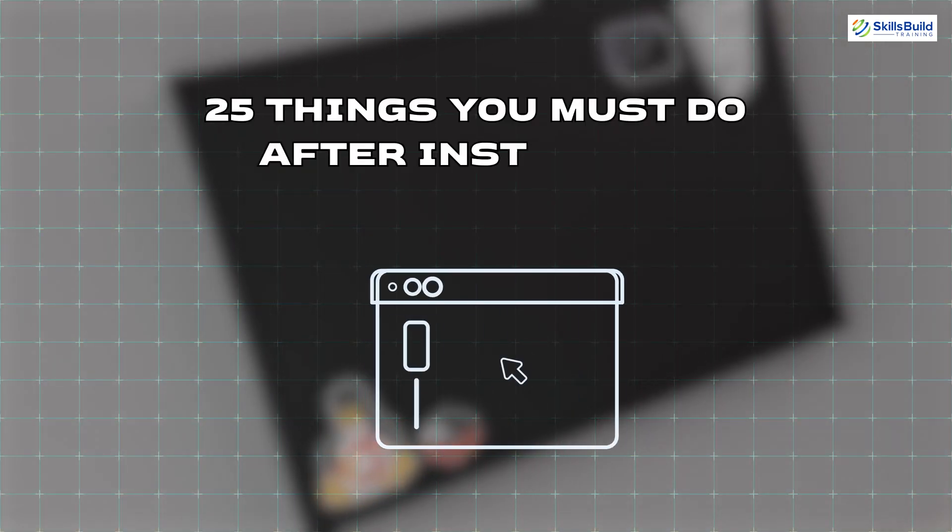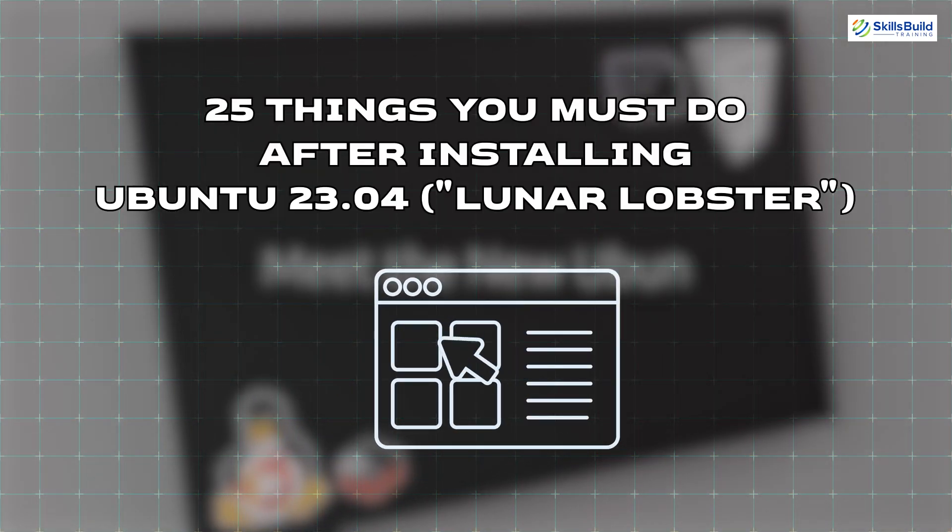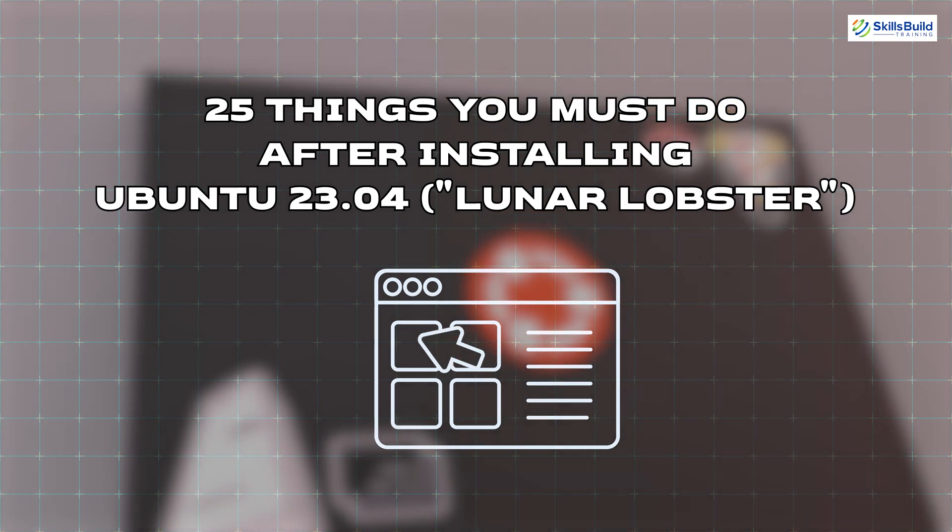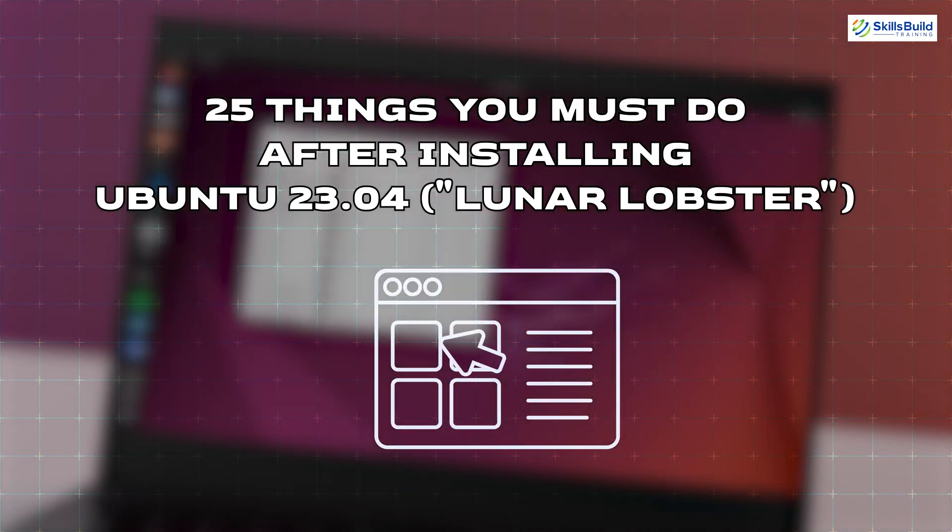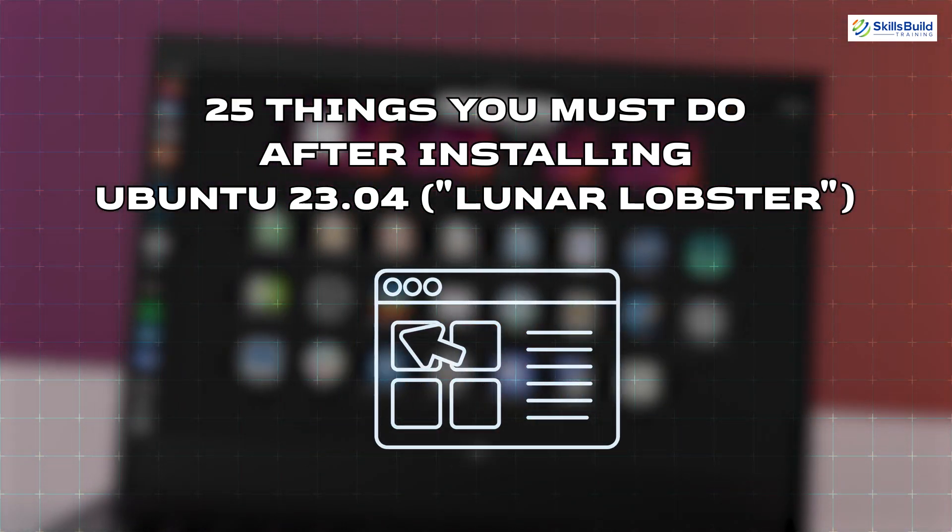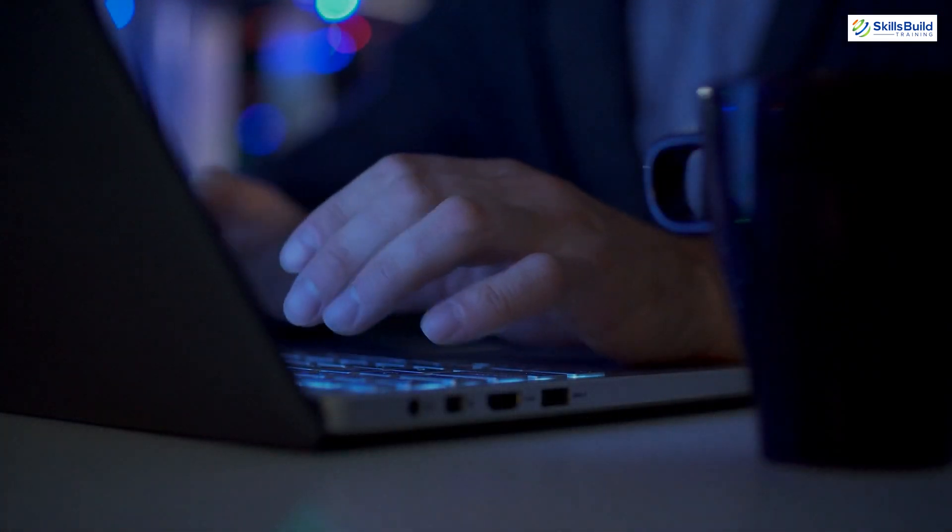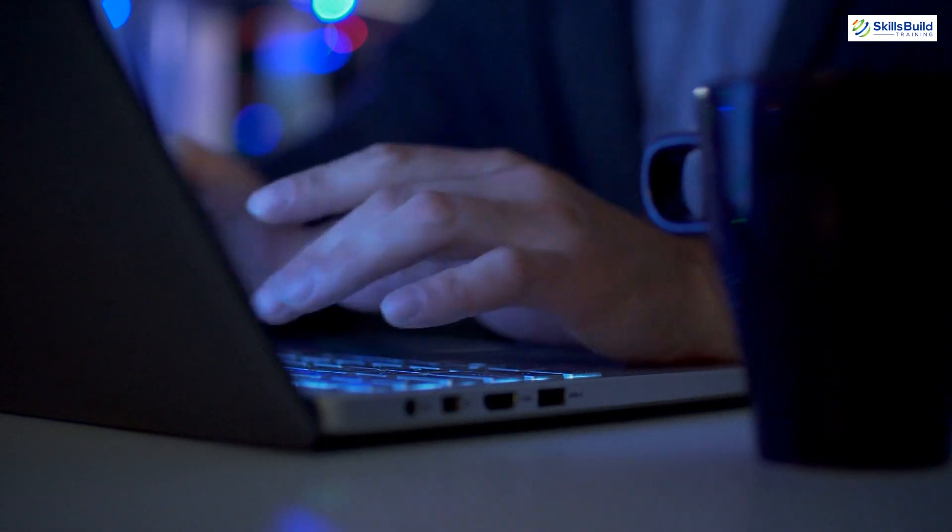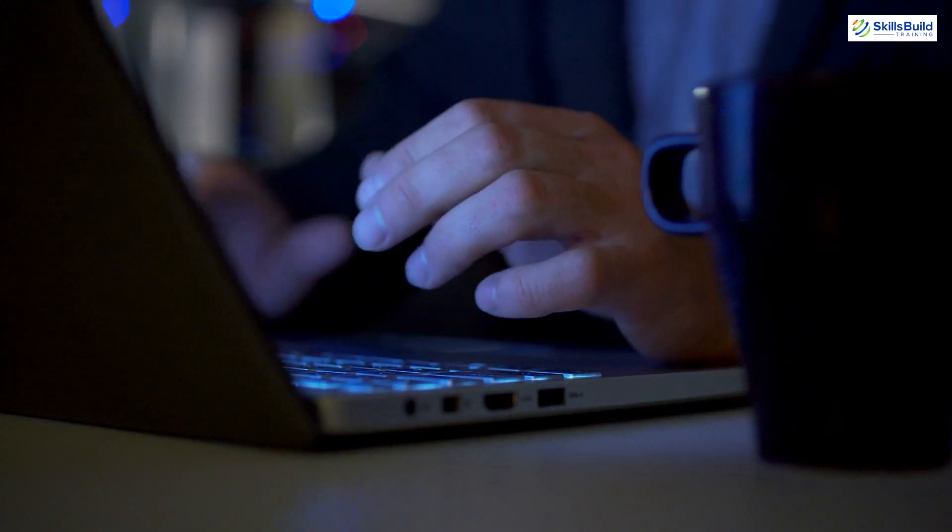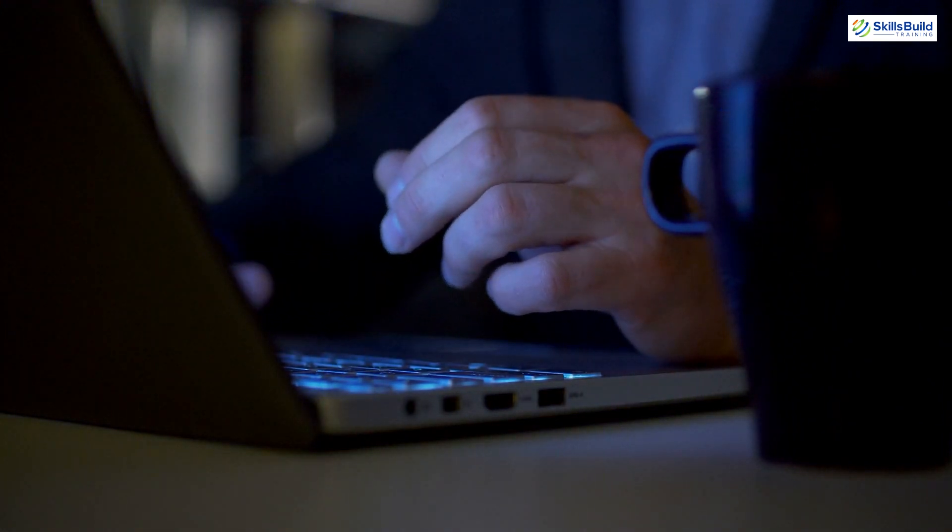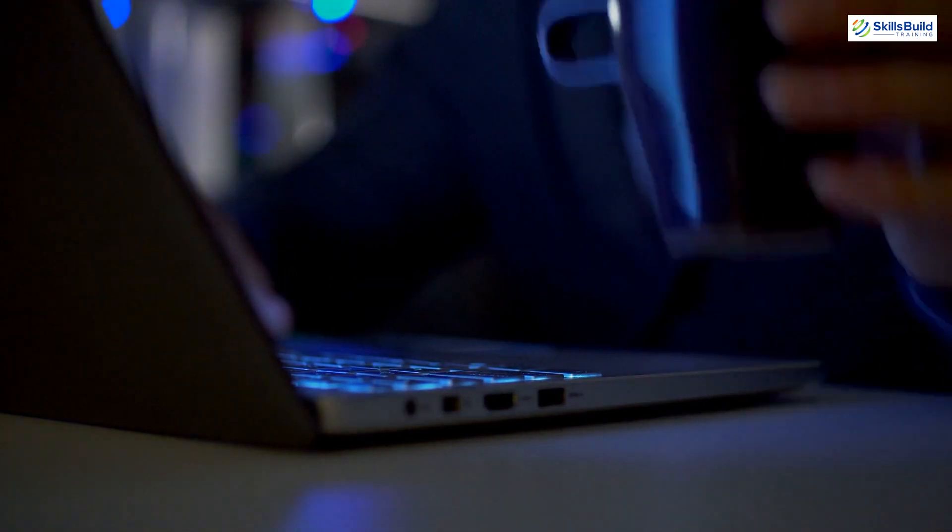Hello everyone, in today's video we are going to talk about 25 things you must do after installing Ubuntu 23.04 Luna Lobster. My self Forman Joubert and this channel is all about showing you how to become a highly paid IT pro really fast. So without any further ado, let's get started.